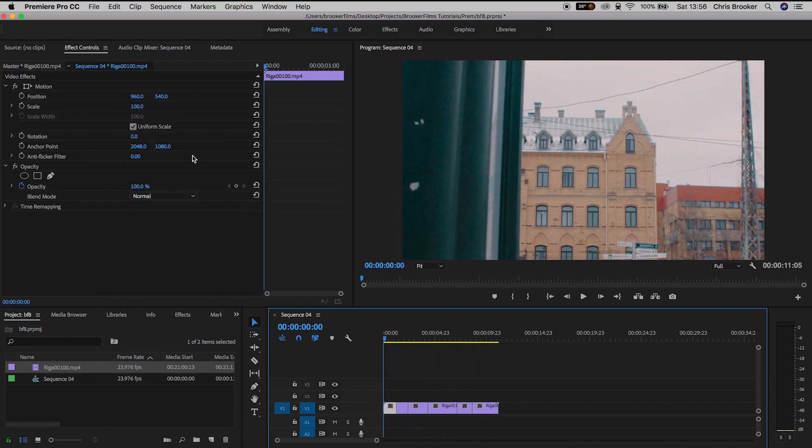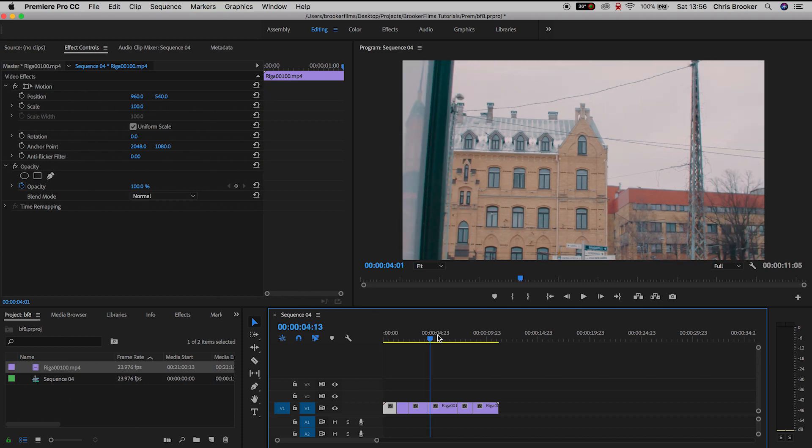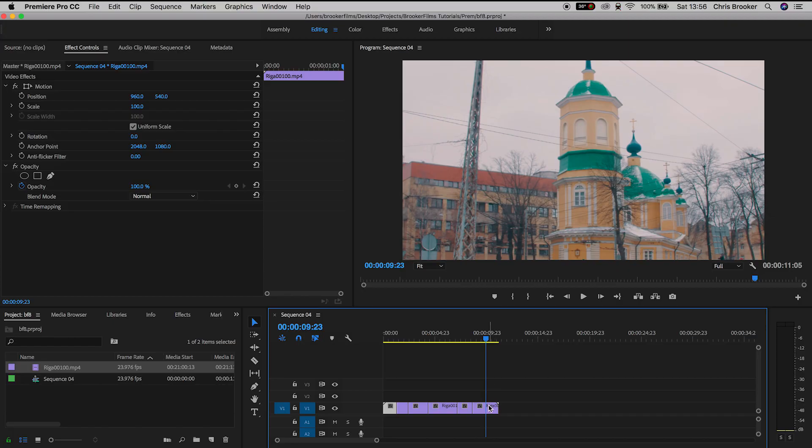The footage has gone back to the original scale and all effects have been removed and there you go that is how you remove all of the video effects from your clips in one super easy action.